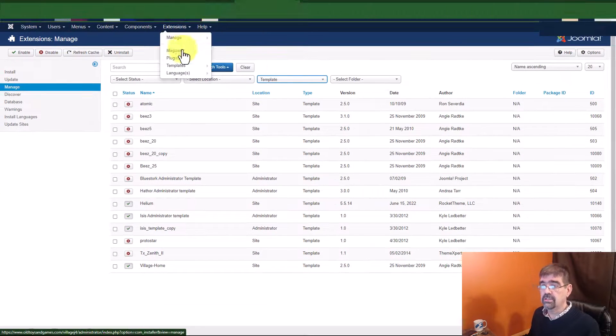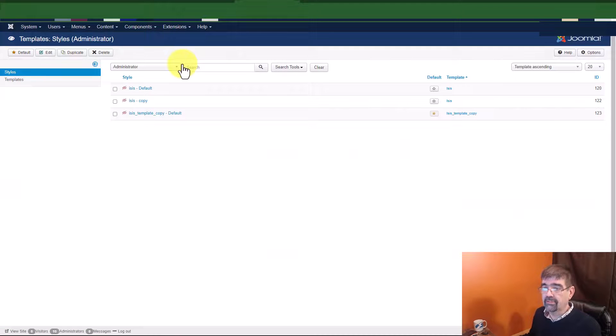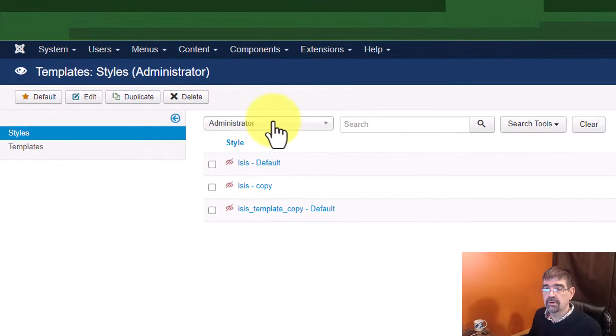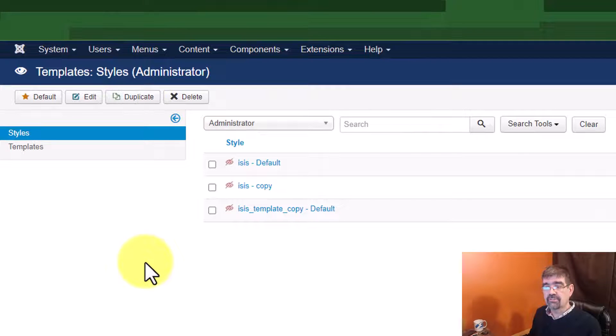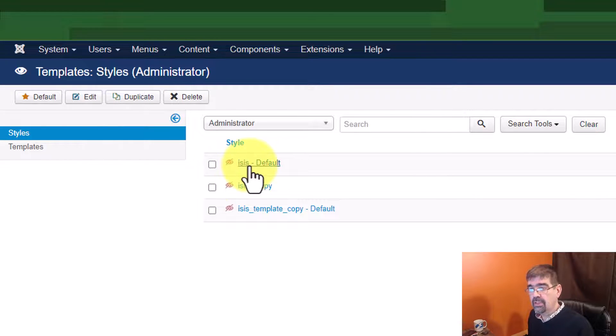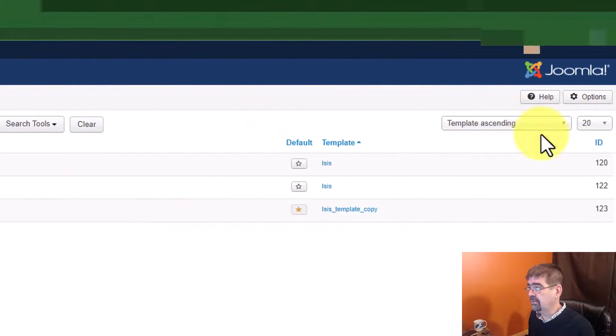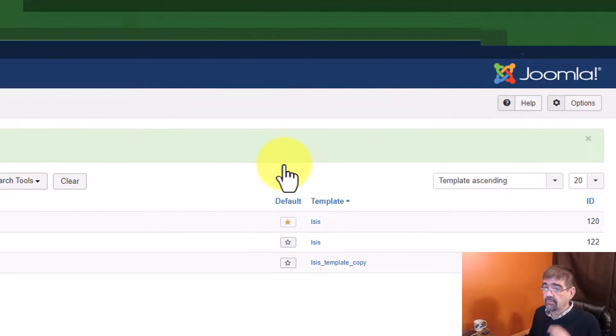Go to extensions and templates next. Here, we're viewing the administrator templates. You'll see, we now see three versions of the ISIS template. We go up to the top one, which is the first instance. We know because it has the lowest ID. We make it the default.